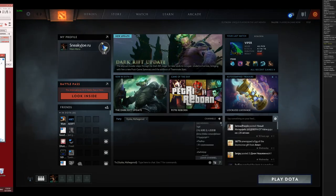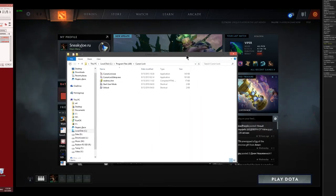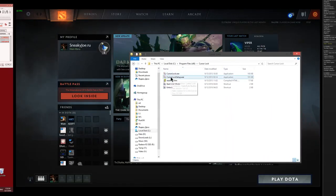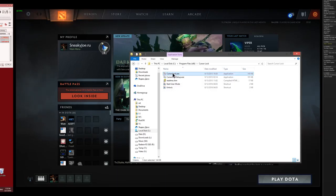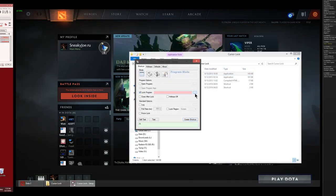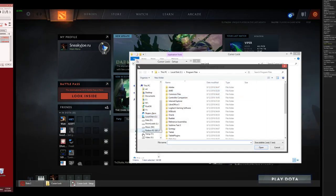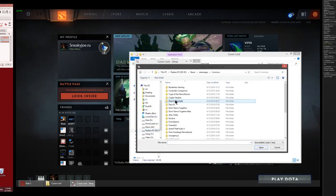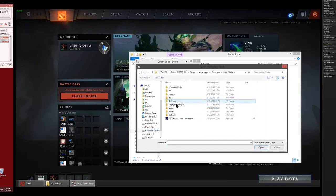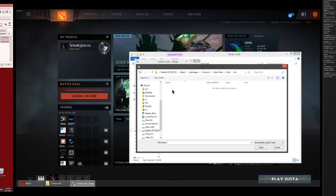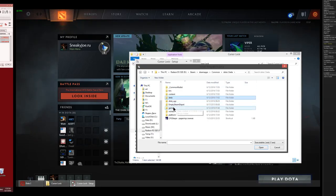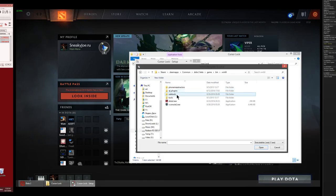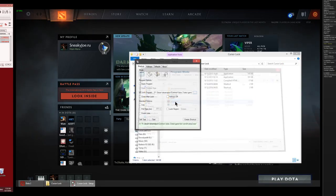This method is made with an application called Cursor Lock. What you need to do here is launch this application, and in this dialog you pick lock program. Then you show which game you want to lock on. For my example, I'm using Dota 2, and it is located over here, I believe. Yes, it's over here.